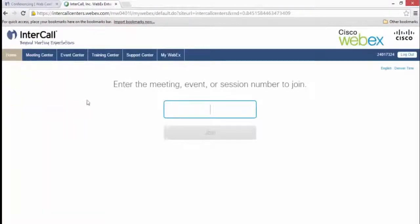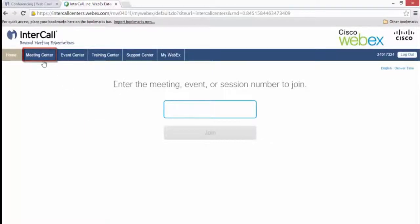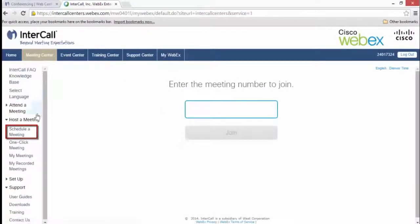On the left-hand side of the page, navigate to the Host a Meeting section and click on Schedule a Meeting.